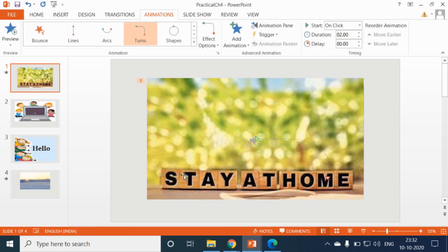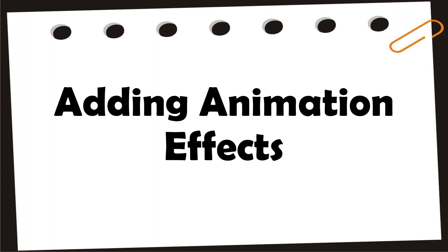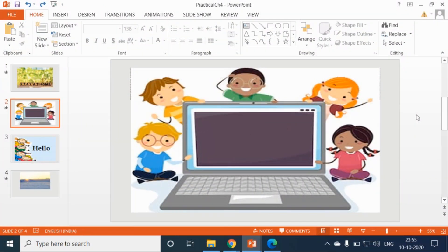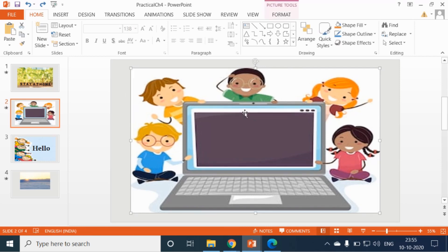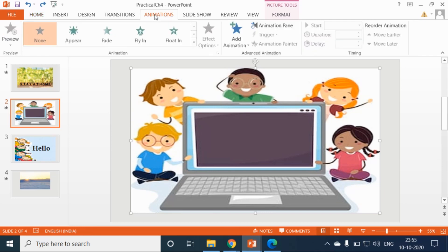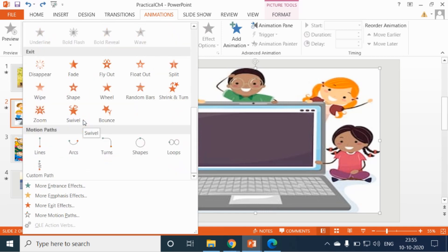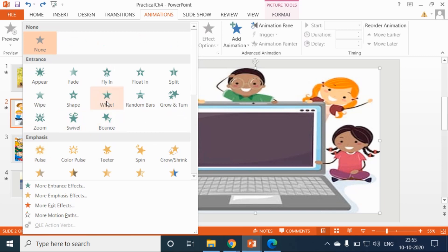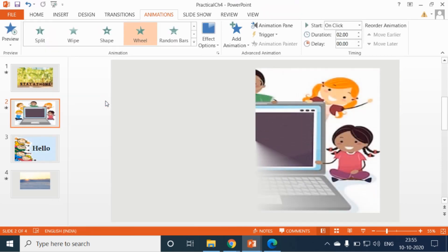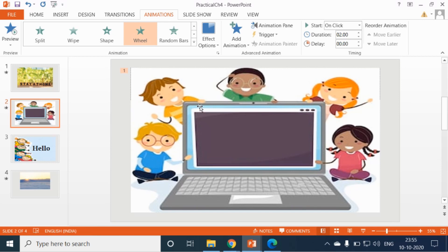Now let's see adding animation effects. First of all you have to select an object that you want to animate. Here I am selecting this picture. Then click on the Animations tab, and here you can see the animation group. Click on the more option, and here you will notice different animation effects. Now click on any one animation effect of your choice. After you have applied an animation to an object or text, you will notice that a numbered tag appears near the object on the slide pane. This implies that an animation effect has been applied to the object.